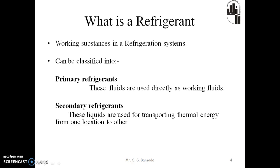However, important practical issues such as the system design, size, initial and operating costs, safety, reliability, and serviceability depend very much on the type of refrigerant selected for a given application.